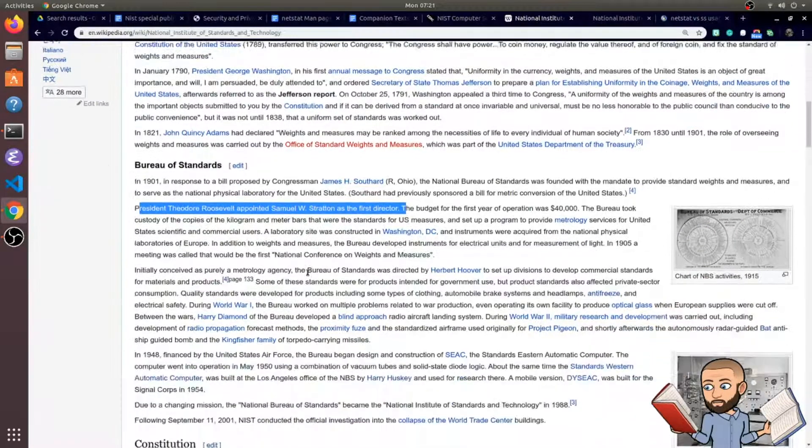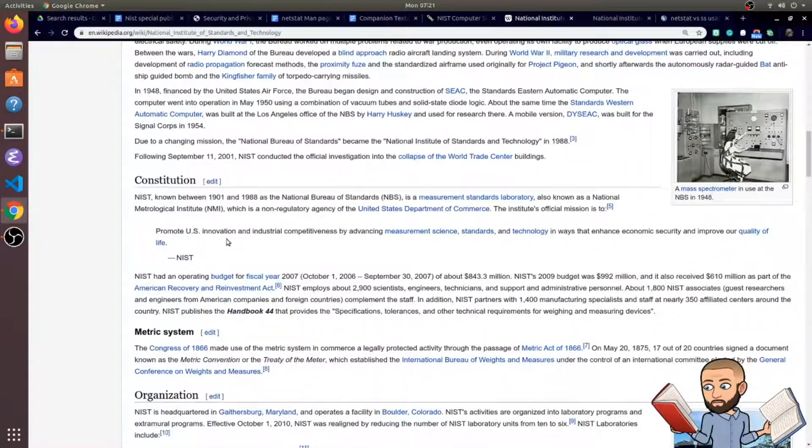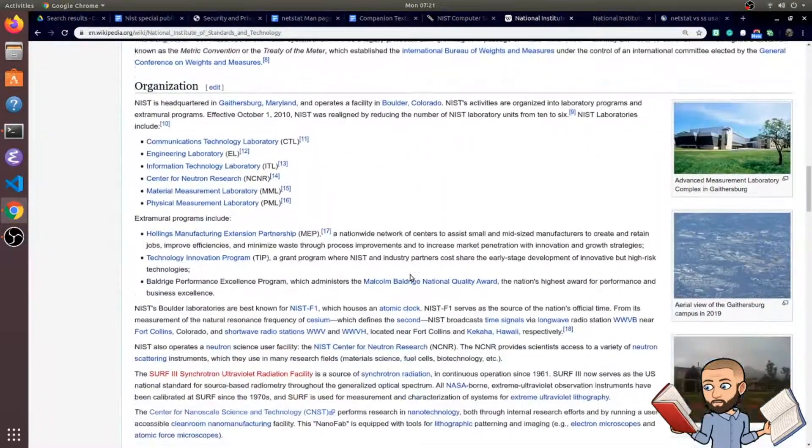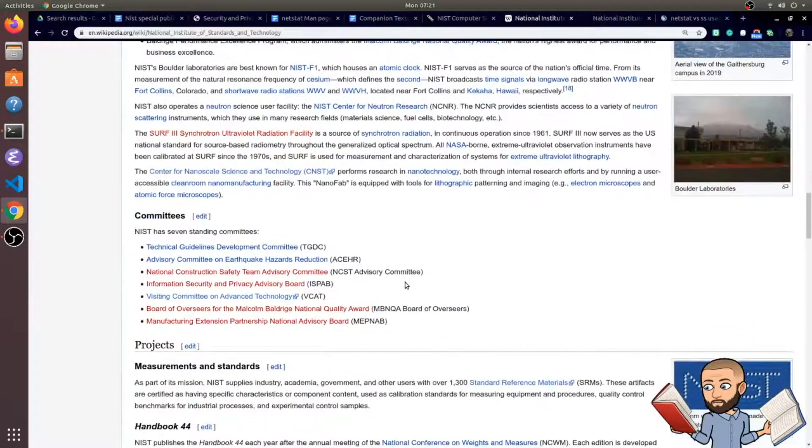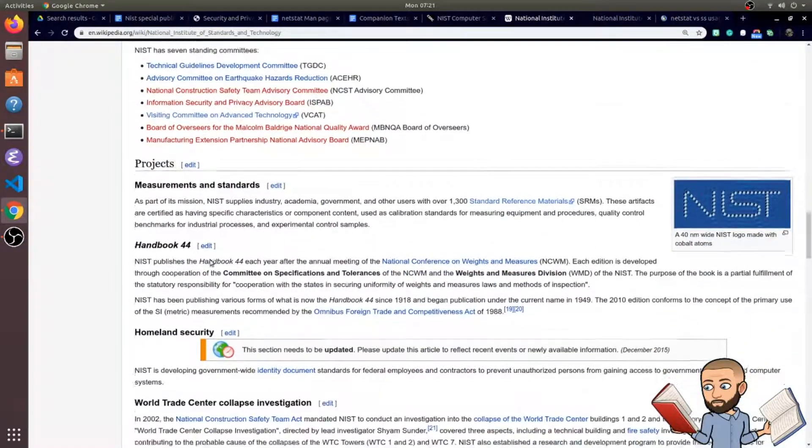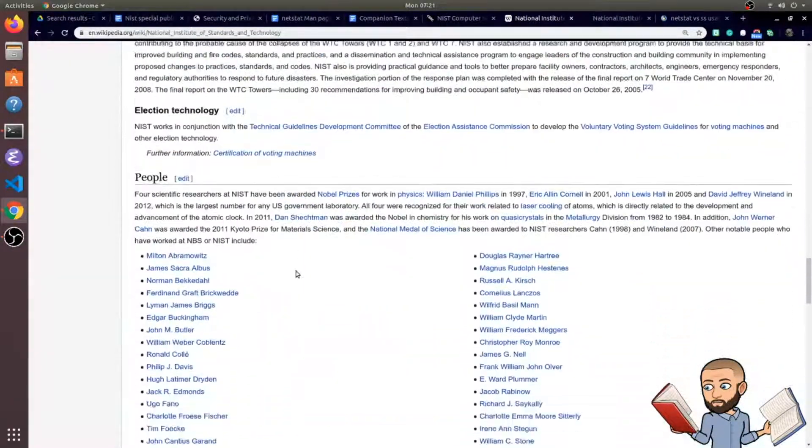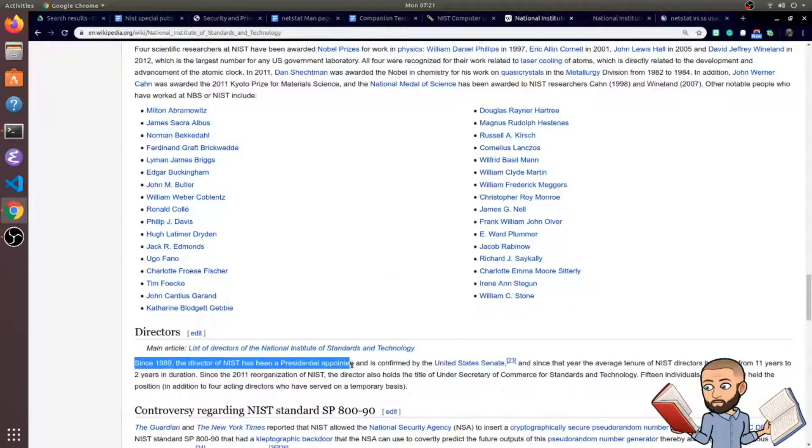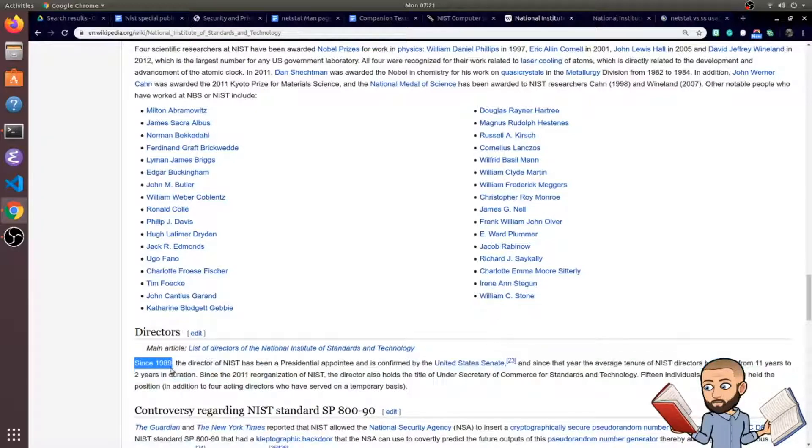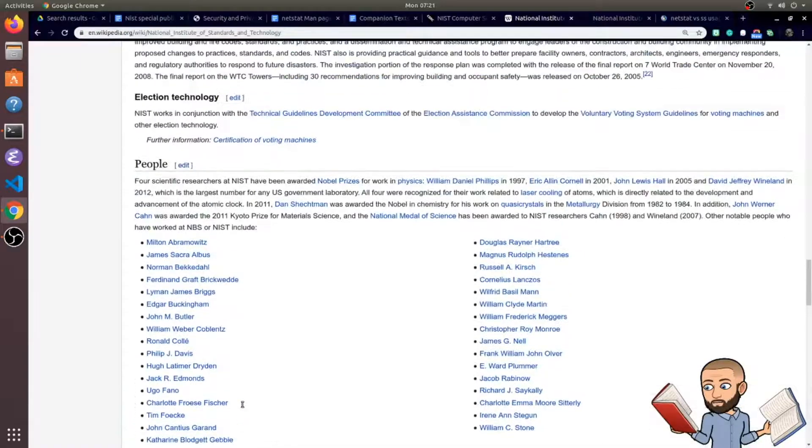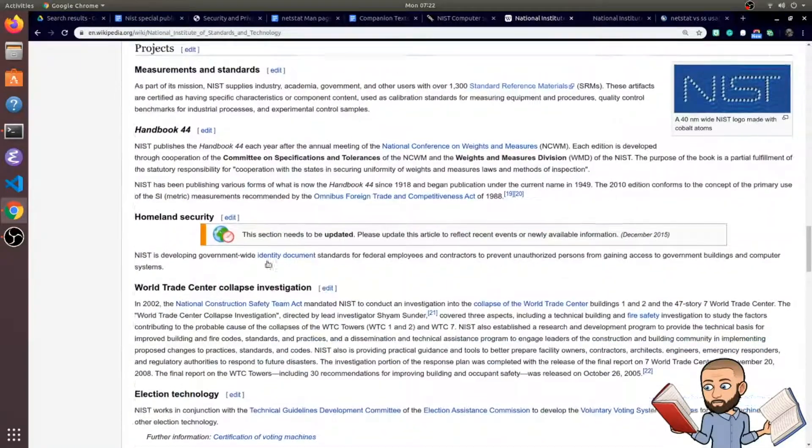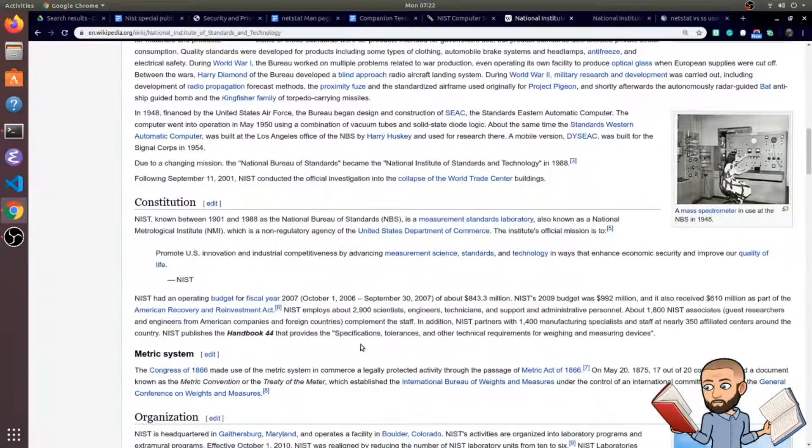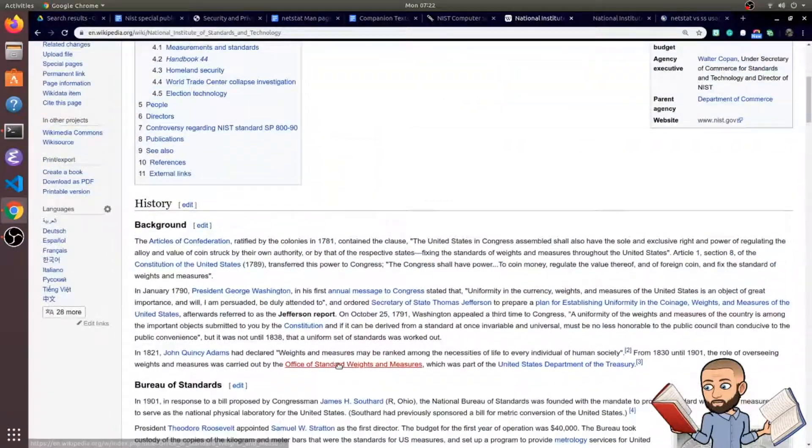And these directors, interestingly, are nominated by the president and approved by Senate, just like a Supreme Court justice might. And I'm looking for where it says that. Here we go. Since 1989, the director of NIST has been a presidential appointee and is confirmed by the United States Senate. So interesting. That hasn't been going on long. 1989? So I wonder back then did Teddy Roosevelt just get to say who the director was, with no need for Senate confirmation.